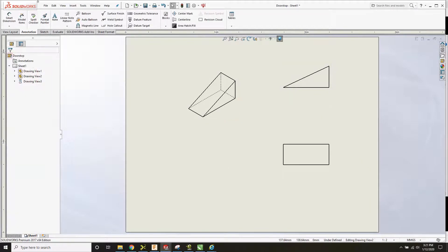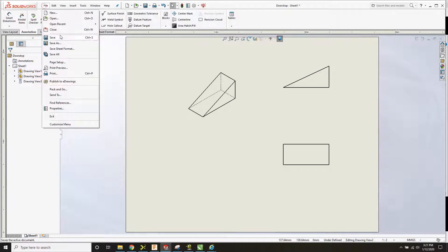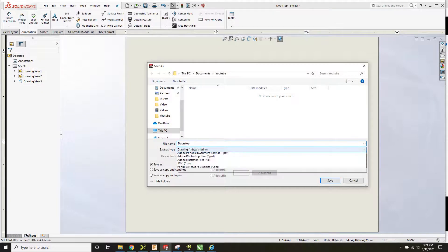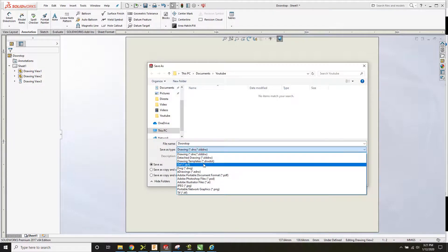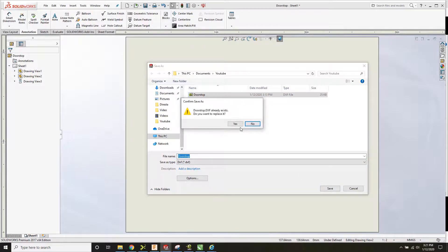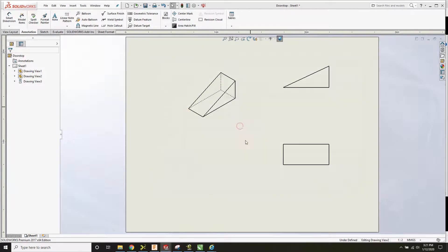Once you have that, hit the checkmark, then File, Save. Save it as a DXF format. Call it 'doorstop' or whatever part you're making, and hit Save.